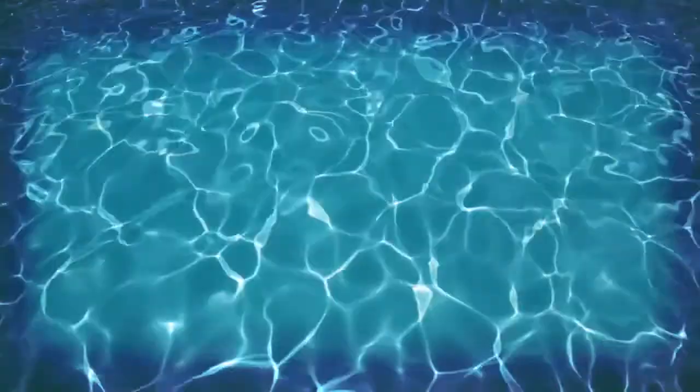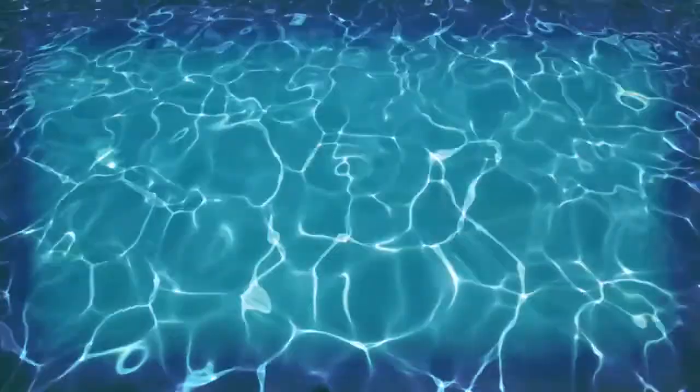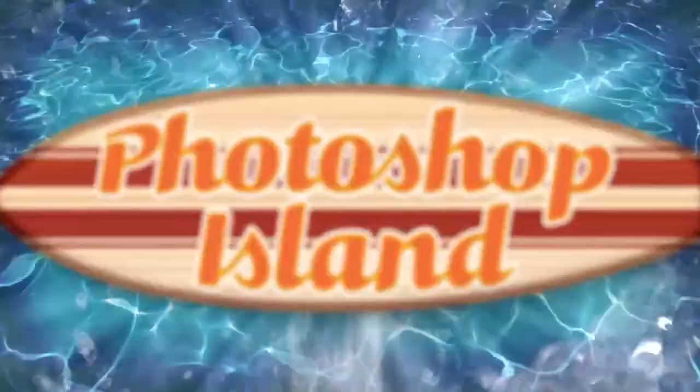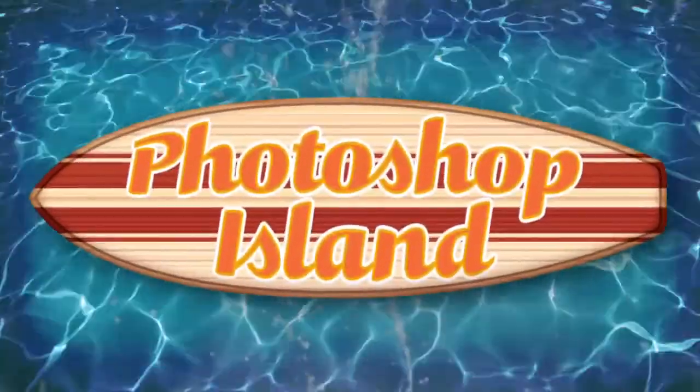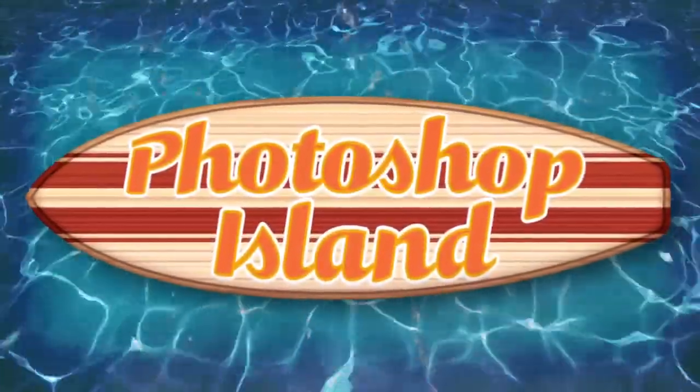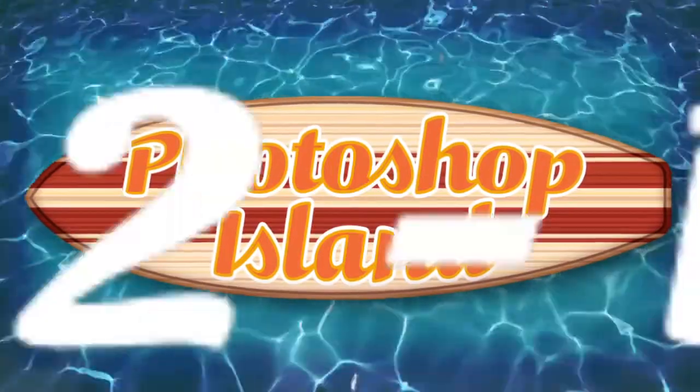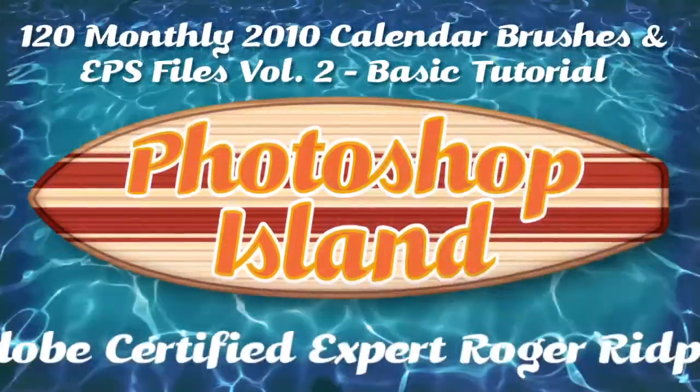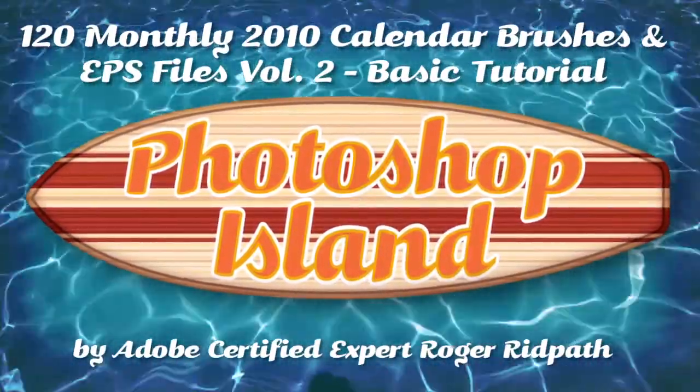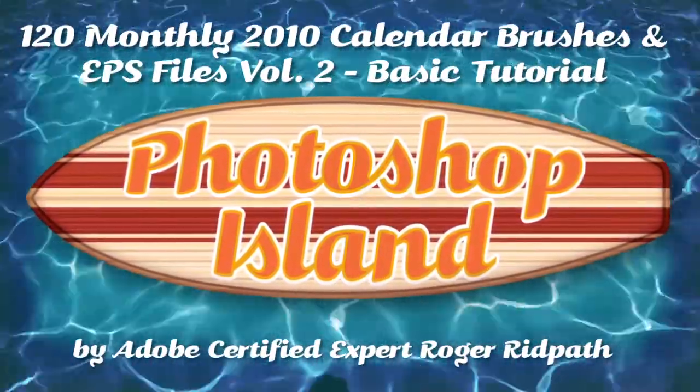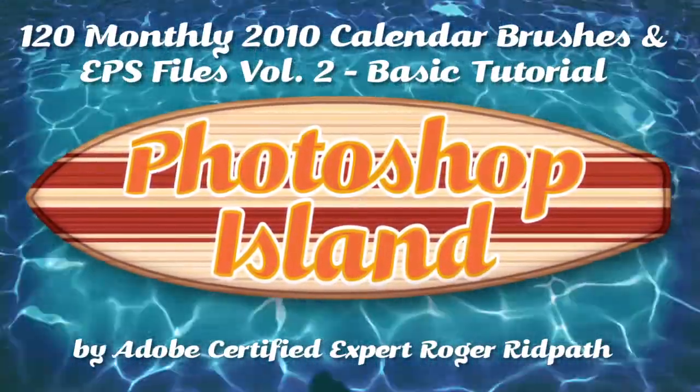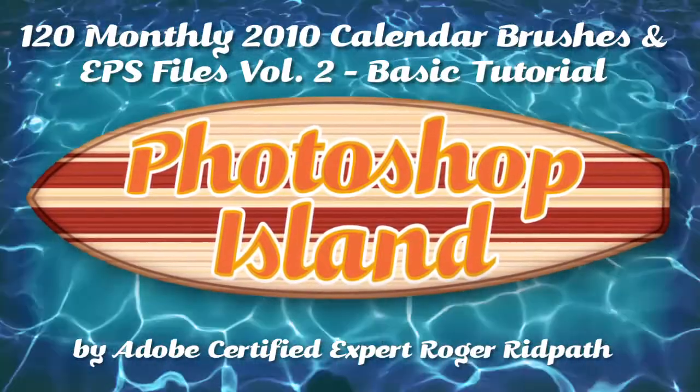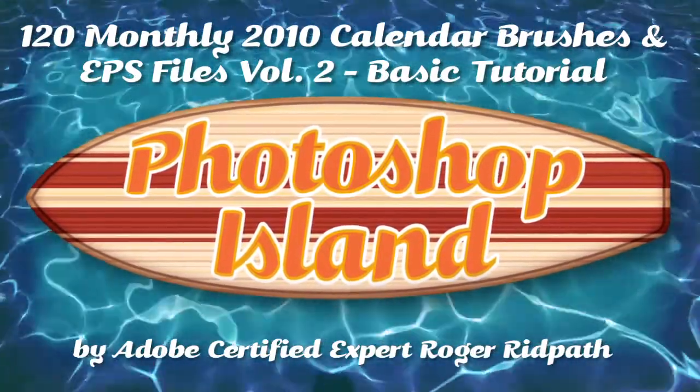Time to catch a Photoshop wave, dude. Hello and welcome. This tutorial is produced by PhotoshopIsland.com, your source for fun and practical Photoshop extras, from brushes to complete layered design.